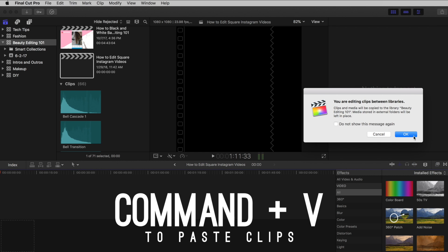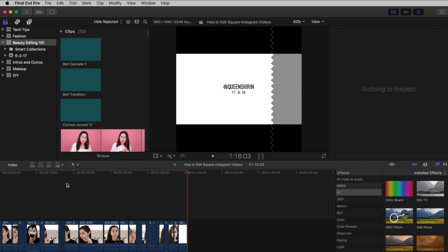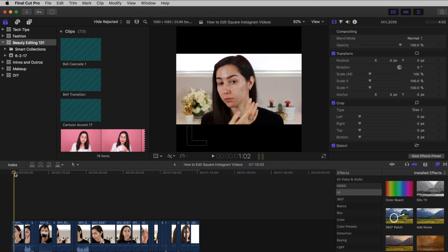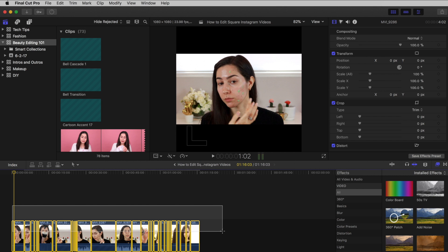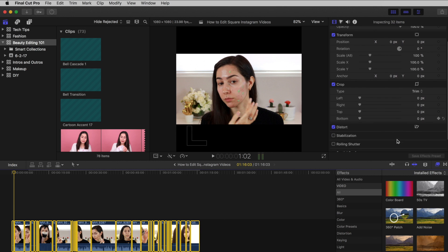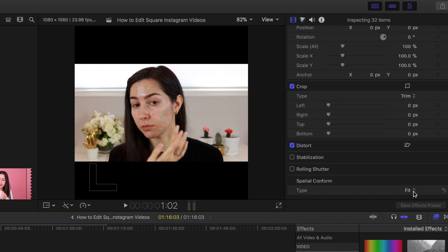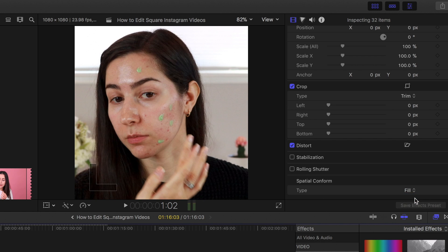In my case, I'm editing clips between two different libraries, so I'm going to press OK to continue. Now that I have all my clips, you'll notice they've maintained their aspect ratio within our square canvas. To make your clips fill the square, go to your video inspector and scroll down to Spatial Conform. Change your setting from Fit to Fill. Magic!